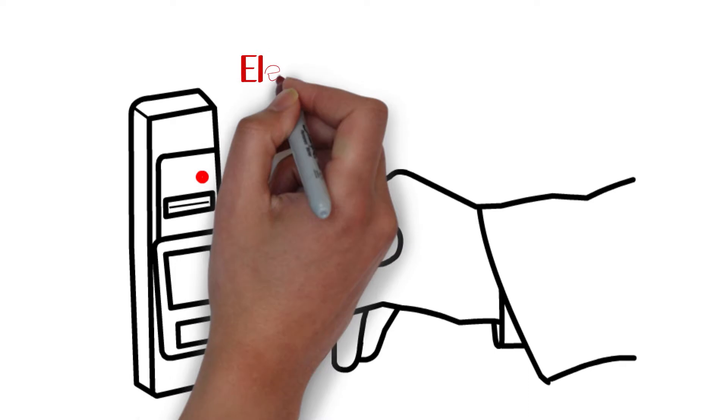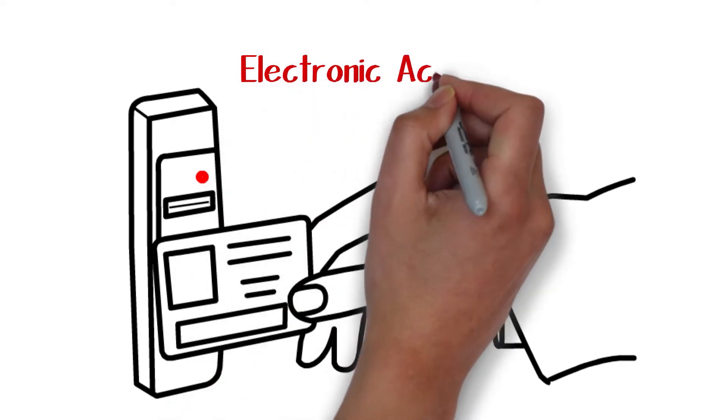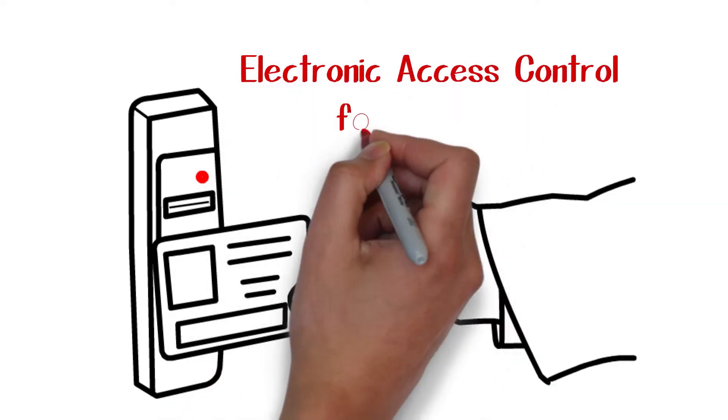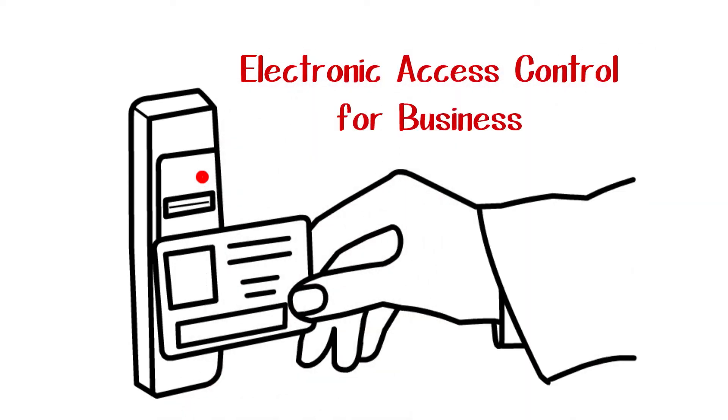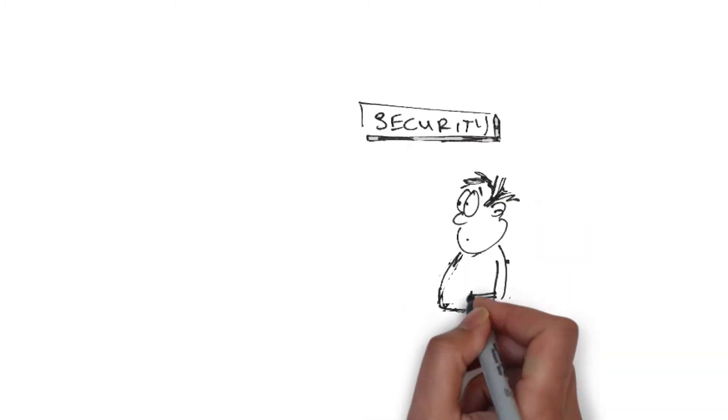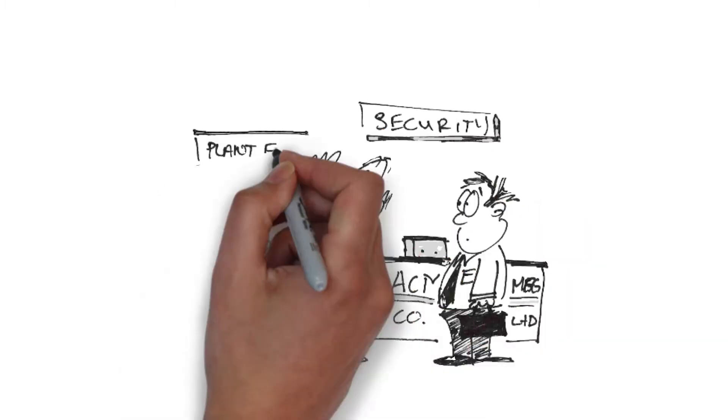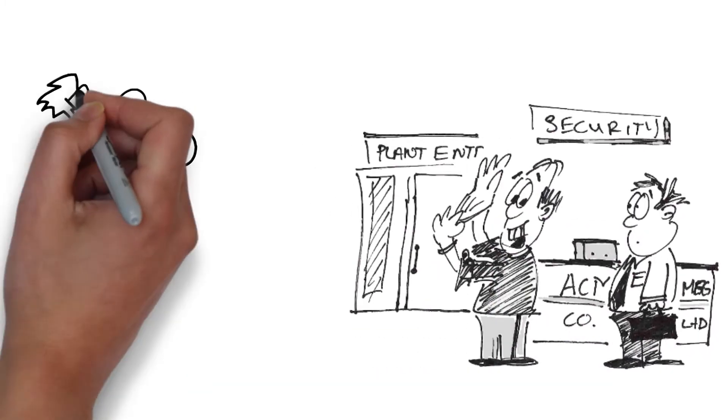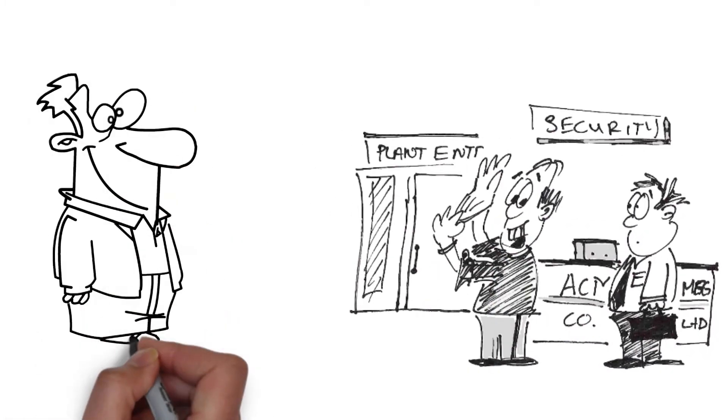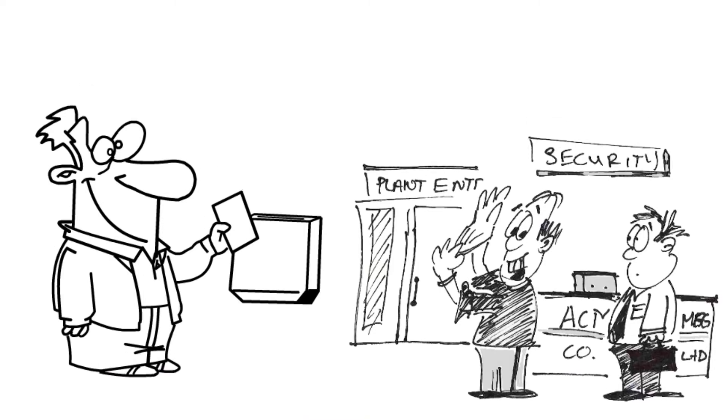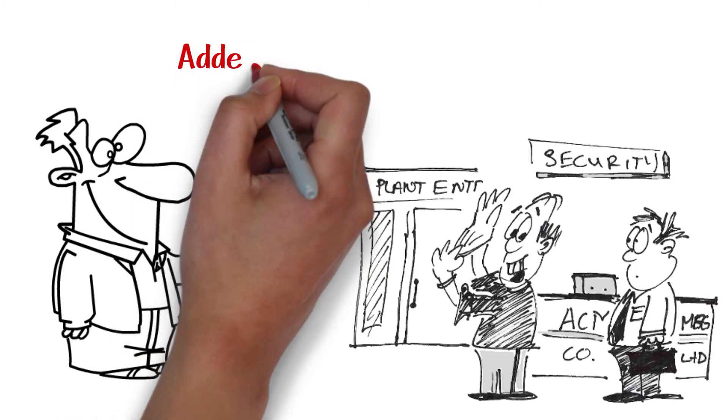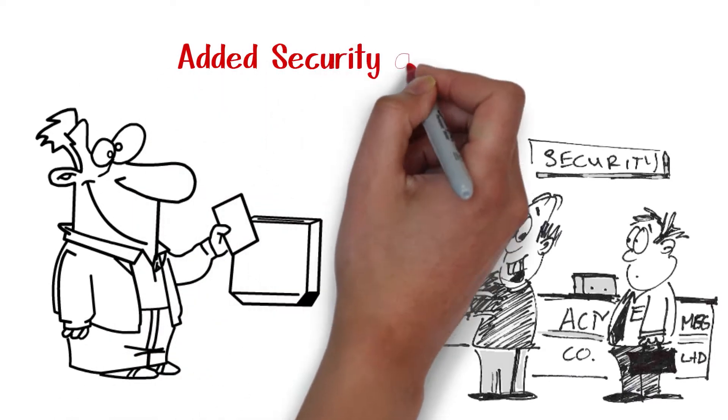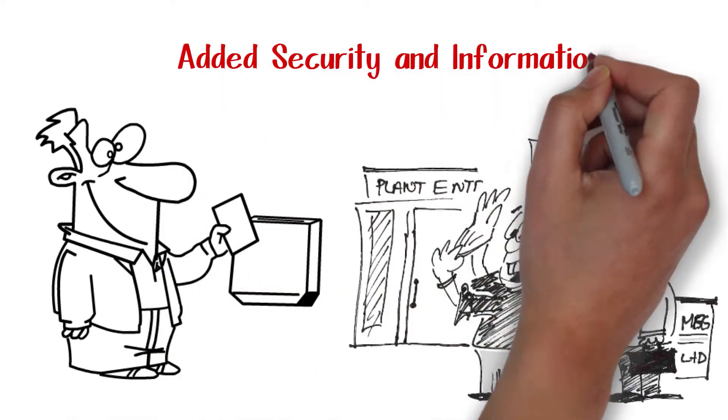There are many advantages to electronic access control for businesses in the Denver, Colorado area. While people immediately think technical solutions like this are for large businesses, even small businesses will see immediate benefits in security and information.